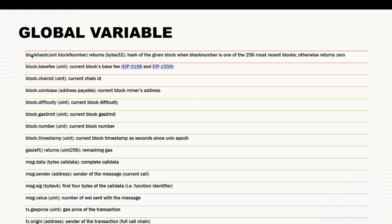For example, blockhash returns the hash of the given block when the block number is one of the 256 most recent blocks, otherwise returns zero. Then we have block.basefee, block.chainid, and many other global variables. Some of the most useful ones are block.timestamp, msg.sender, and msg.value, which we will talk about in this video.